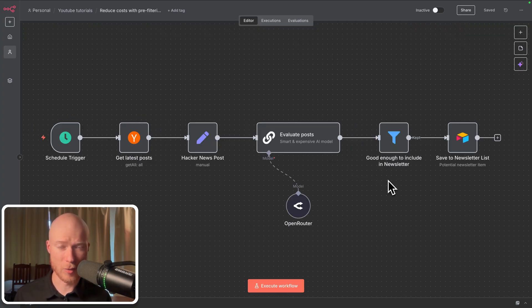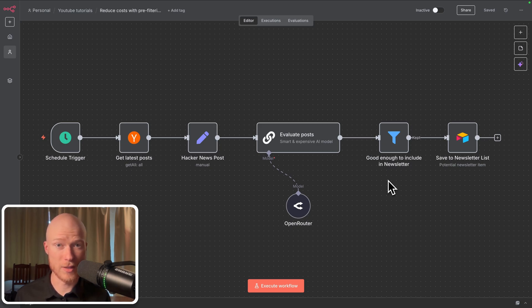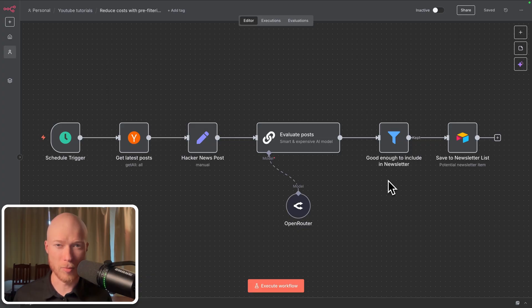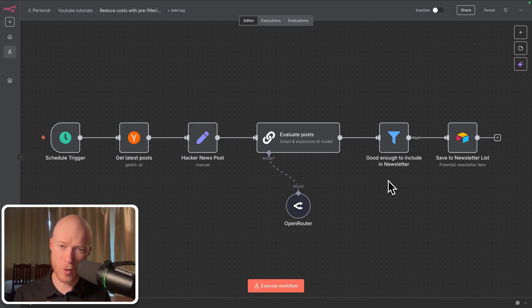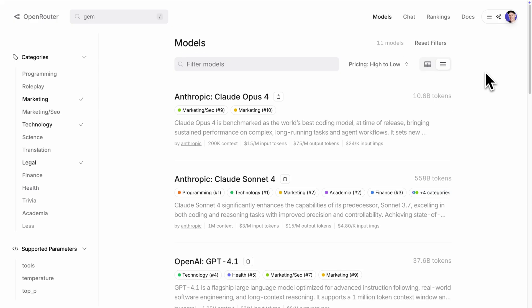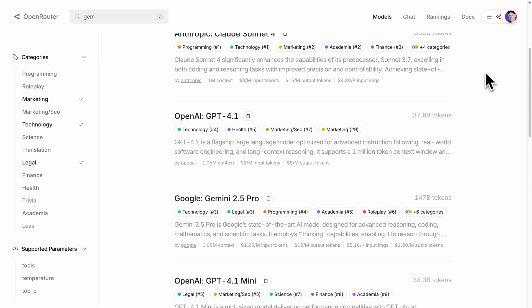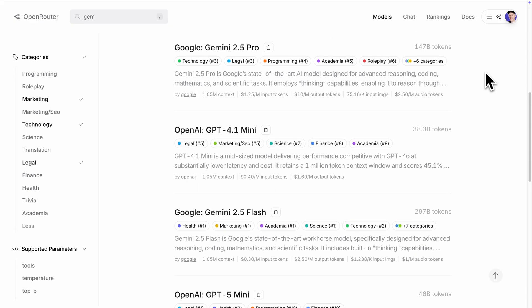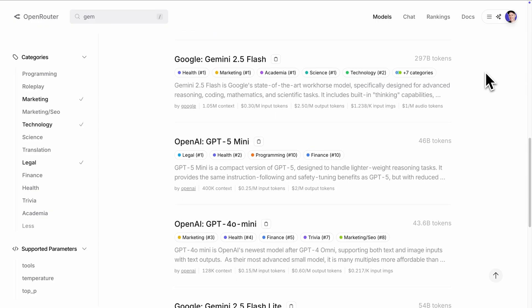So I built this automation. I created some really good prompts for it. I used the best AI models possible and it actually started to work really well. The problem was it also started to get quite expensive. See, if you want to build the best AI automations possible then you also need to use the best AI models, the smartest and most intelligent ones.